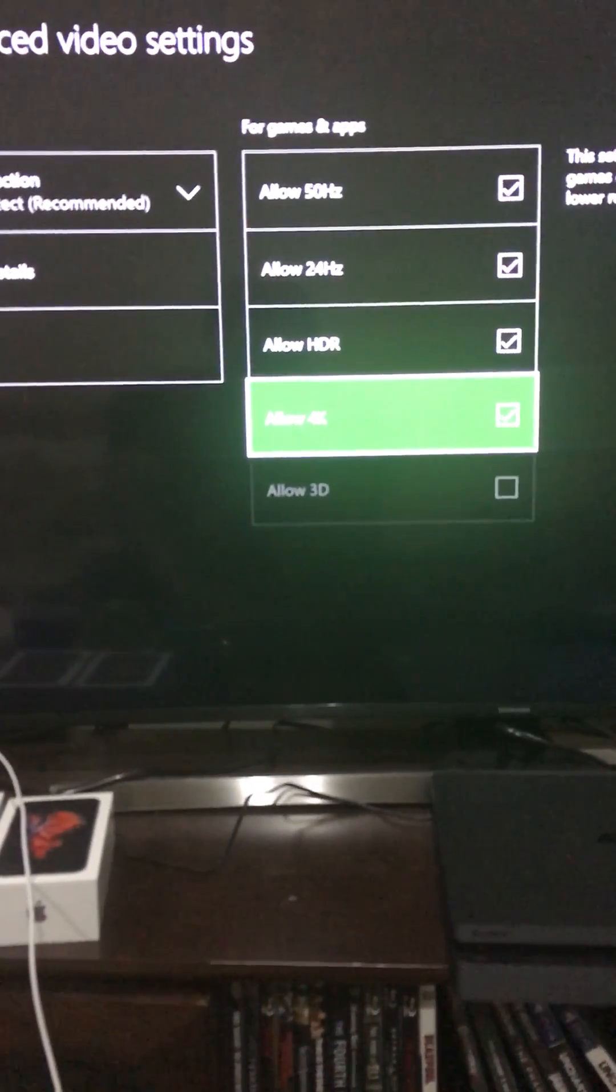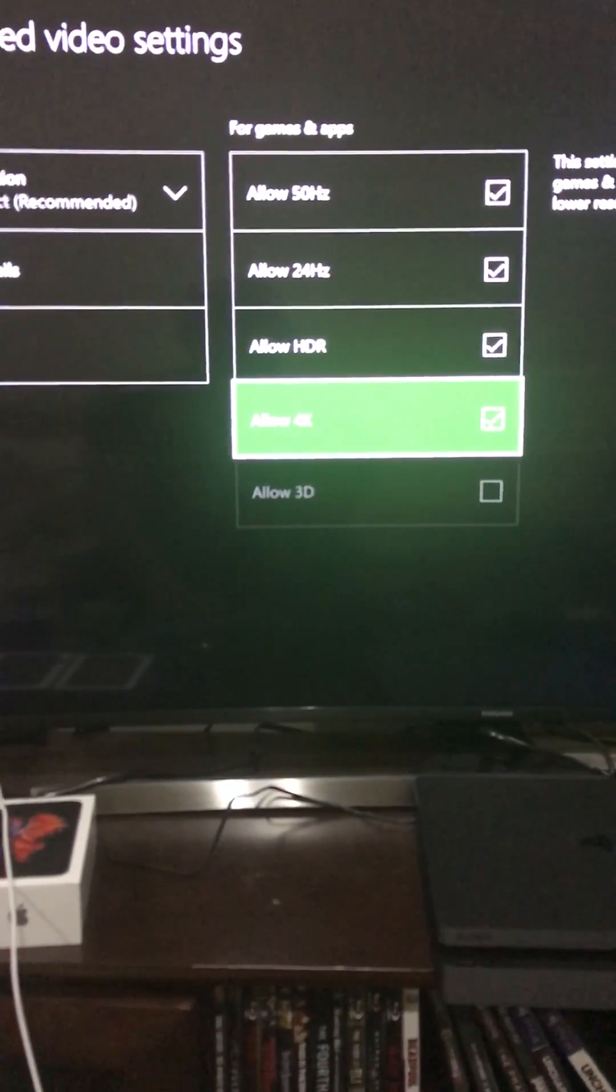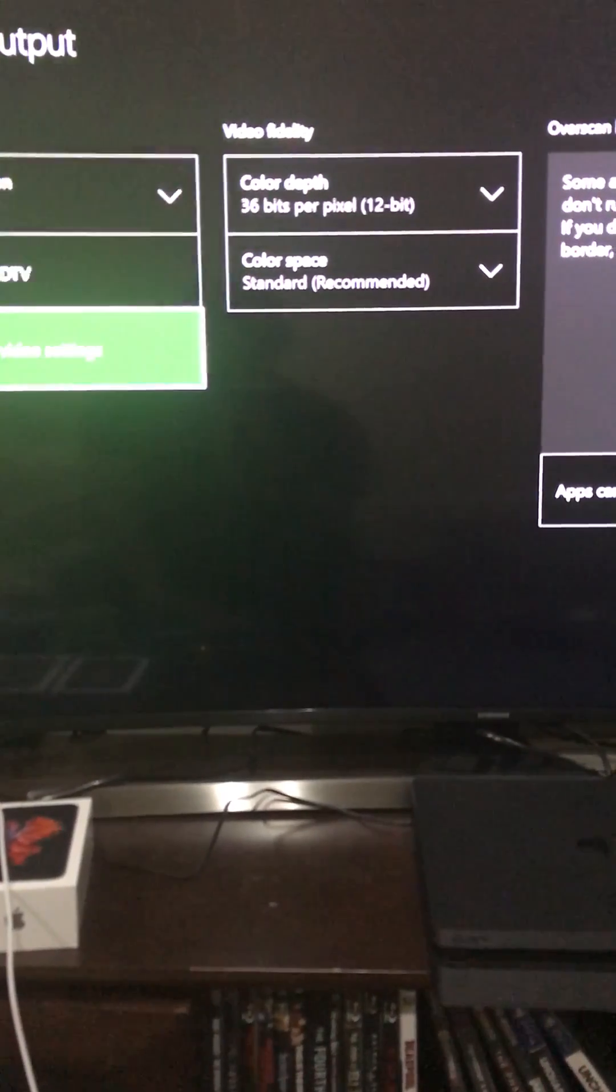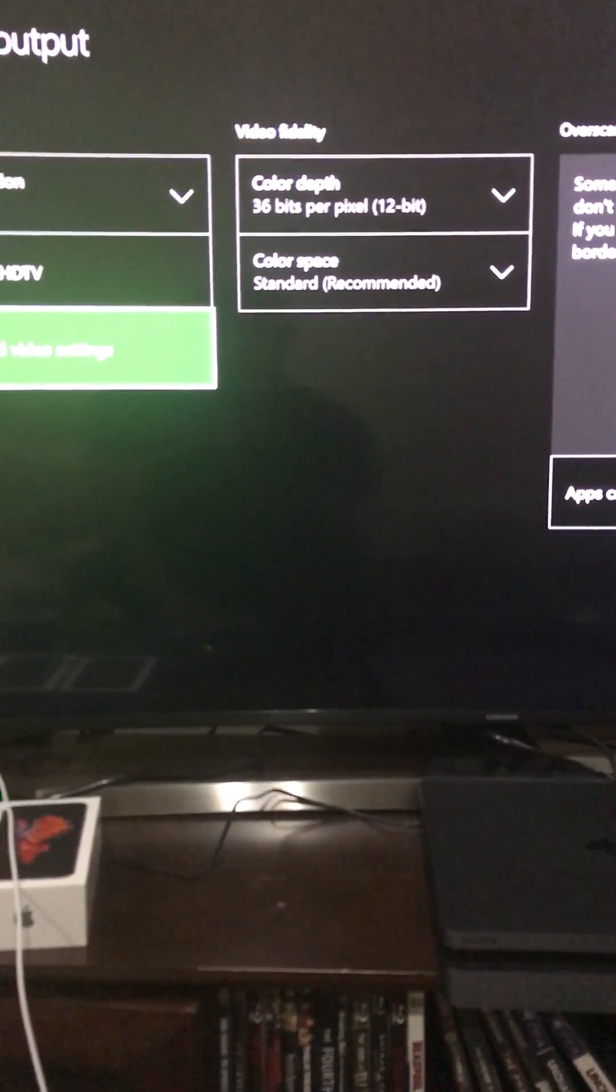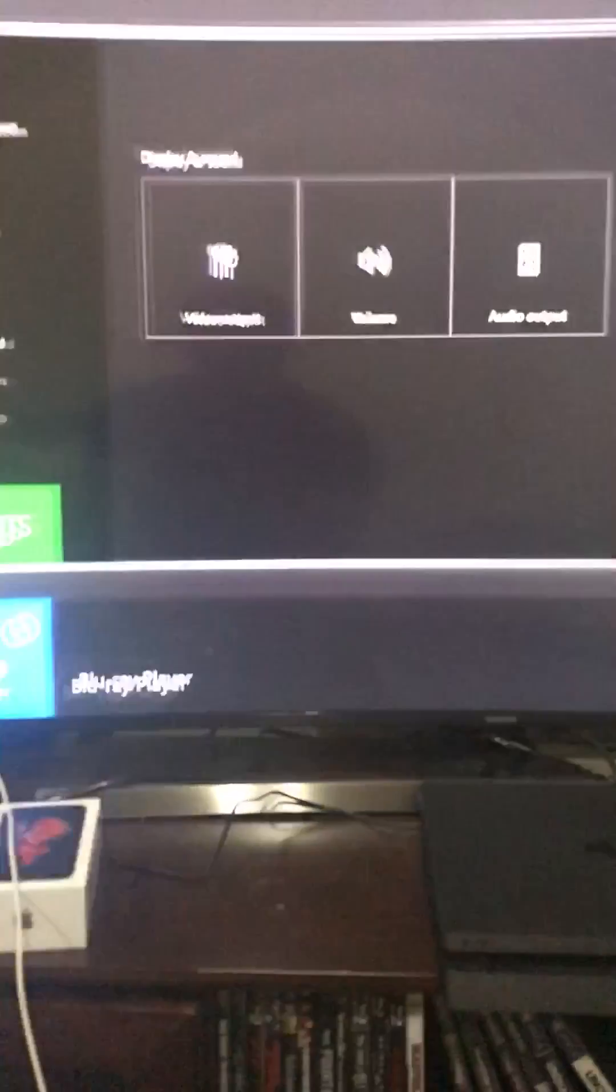Once you select those, you should have no problem and you should be able to play your videos on your Xbox.